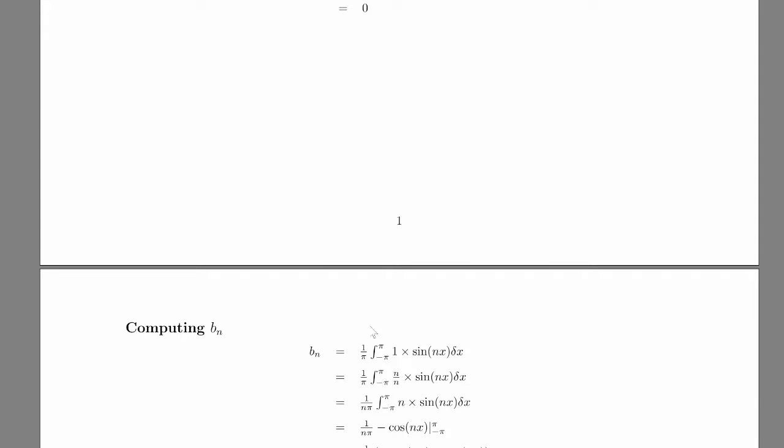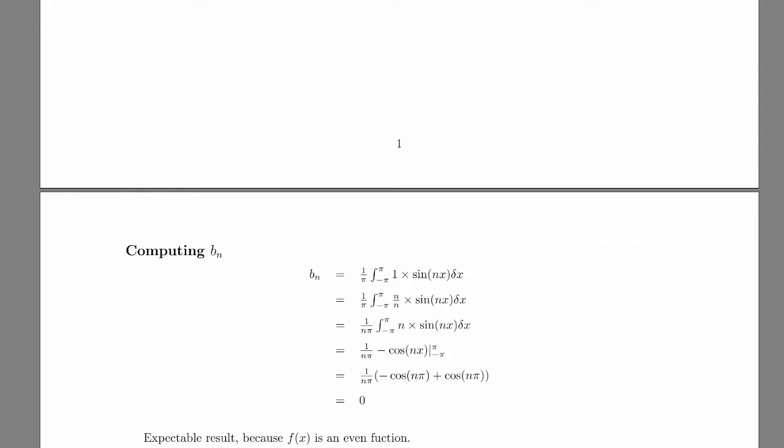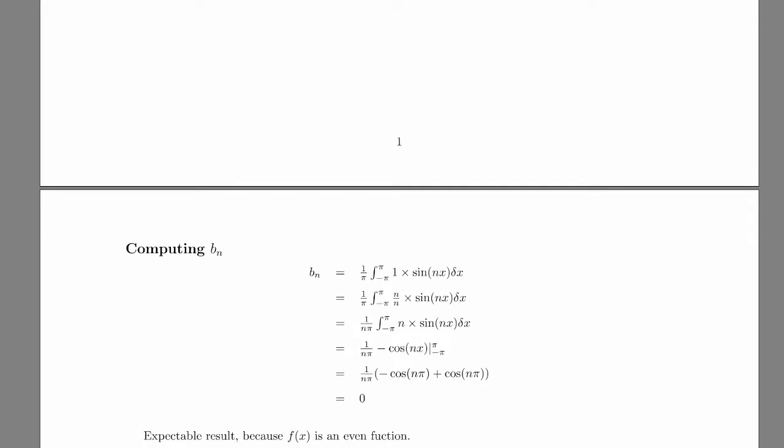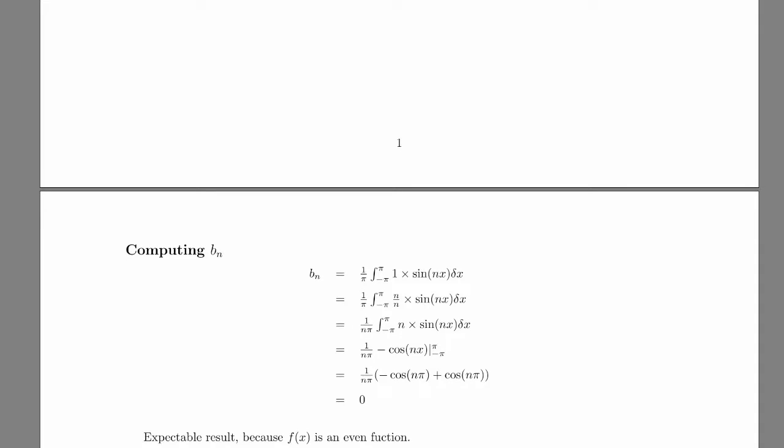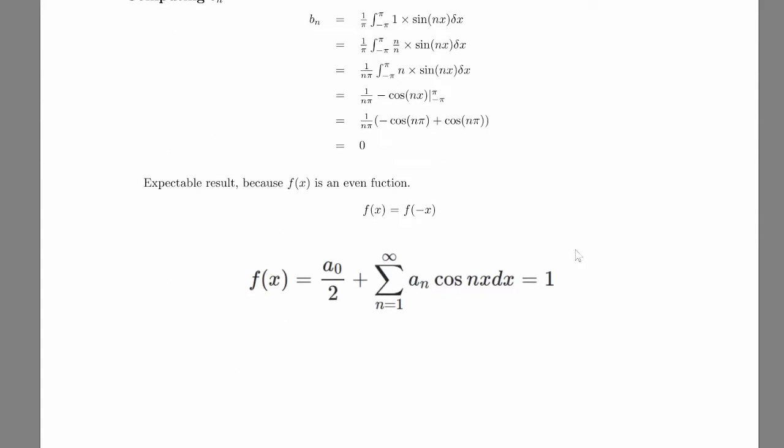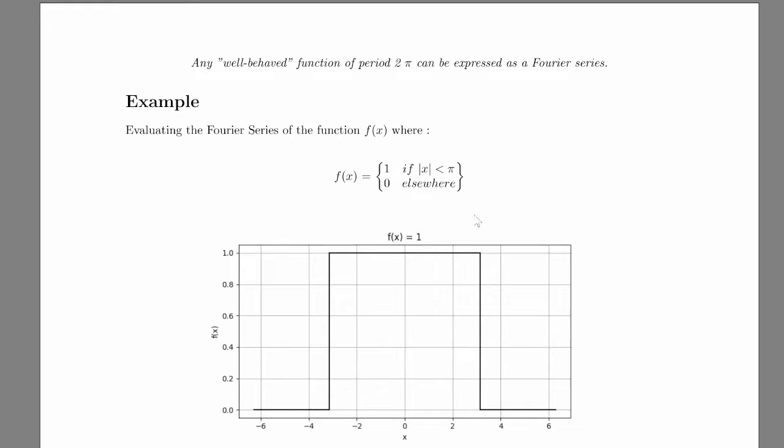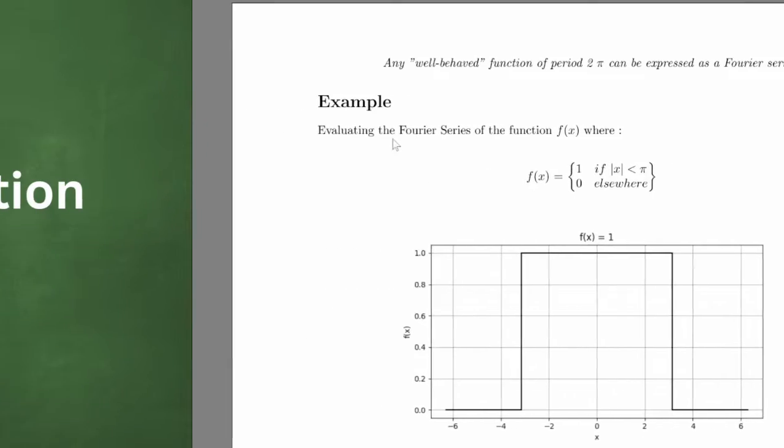It's also the same for b_n. We integrate it, and then we evaluate it, and we get 0 as well. This is a bit expectable because our function is even. So you have f of x is equal to f of minus x, which is equal to 1. And then we get this result, which is kind of a very simple and basic example, but it is an example with which you can better understand what is happening in the series.